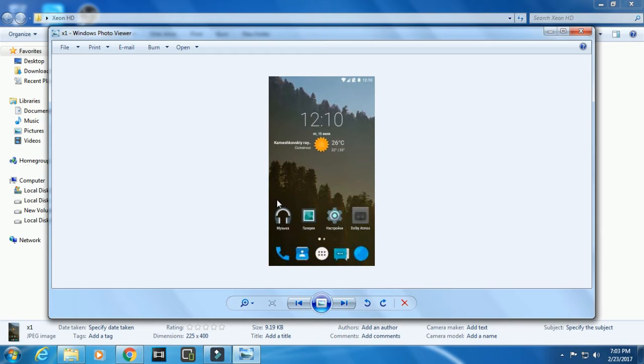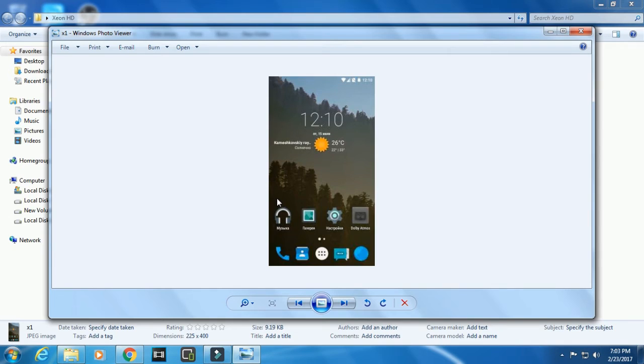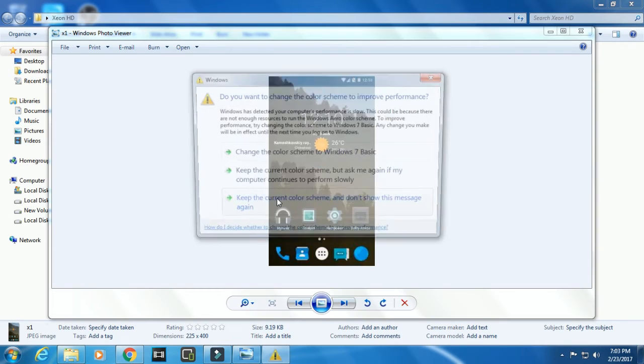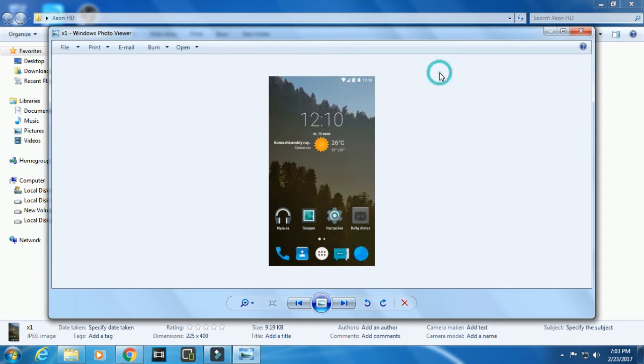I recommend that you try the Lollipop ROMs for now because they are really stable. Here we come to Xeon HD. The link will be in the description for this ROM and there will be one fix with it - an alarm fix.